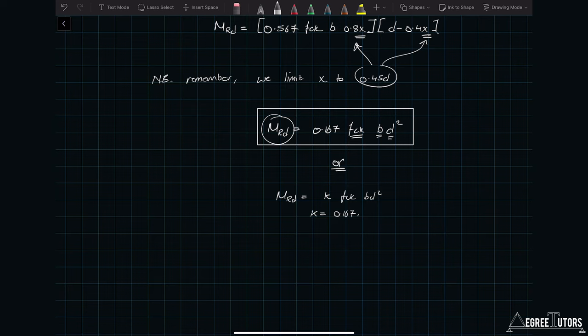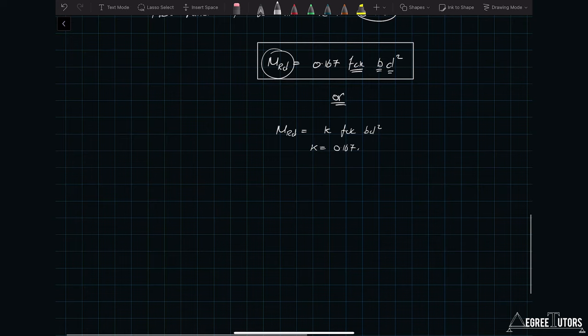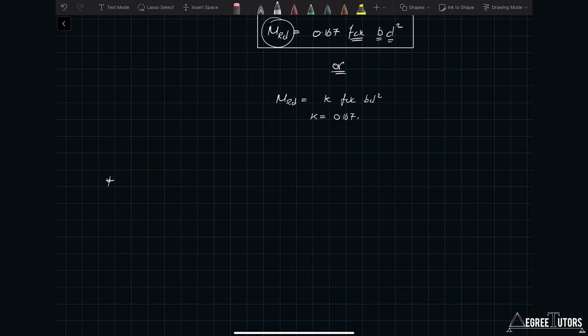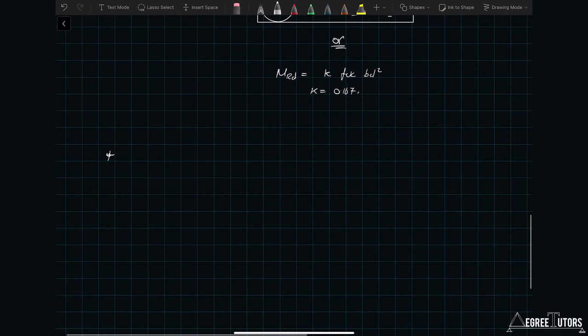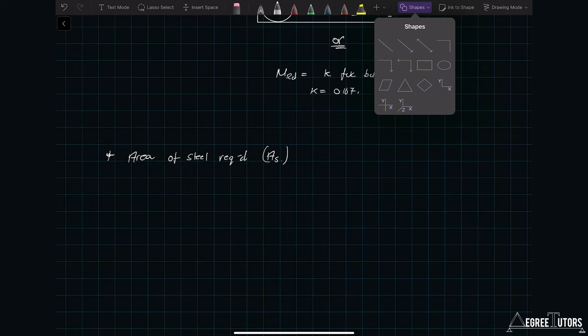That's helpful — with one quick equation plugging in a few parameters we can work out M_Rd. But for design purposes we still want to know the area of steel required for a given moment. For a given set of applied loads generating a design moment M_Ed, what area of steel do we need to provide? The key design equations are going to emerge from the following discussion. Let A_s denote the area of steel.